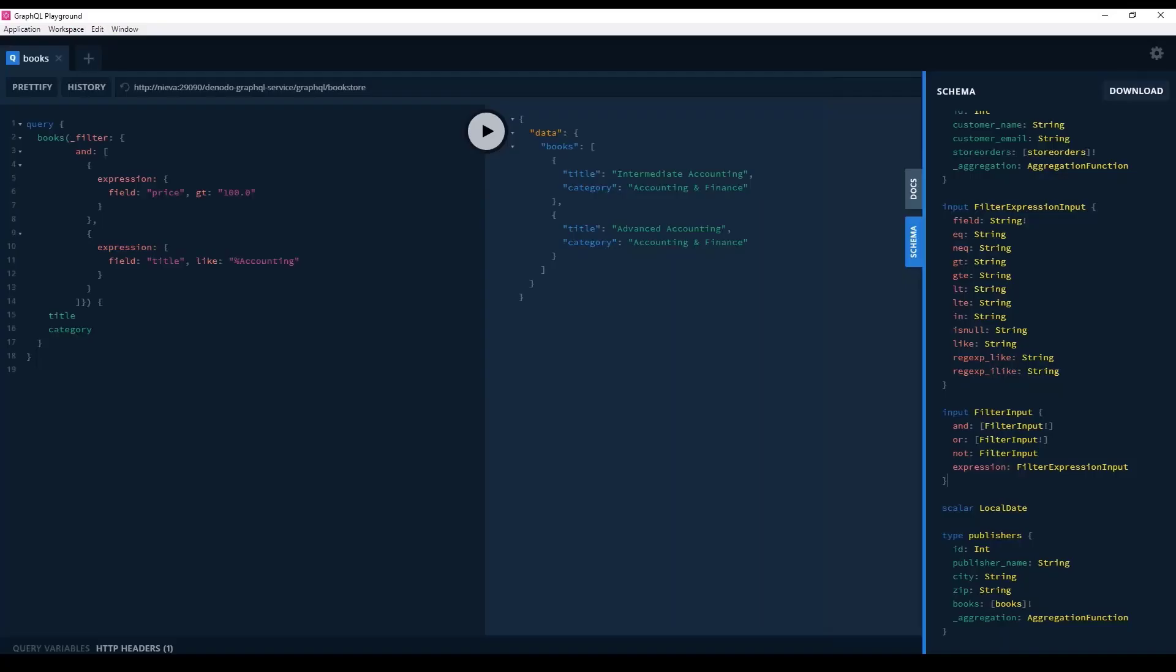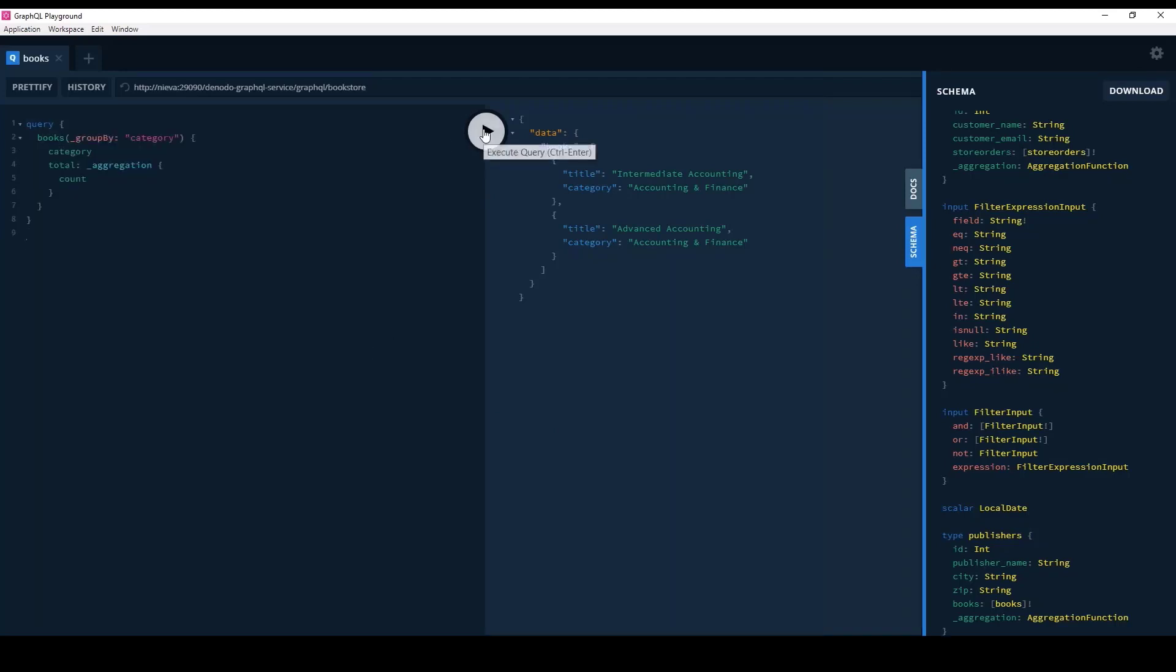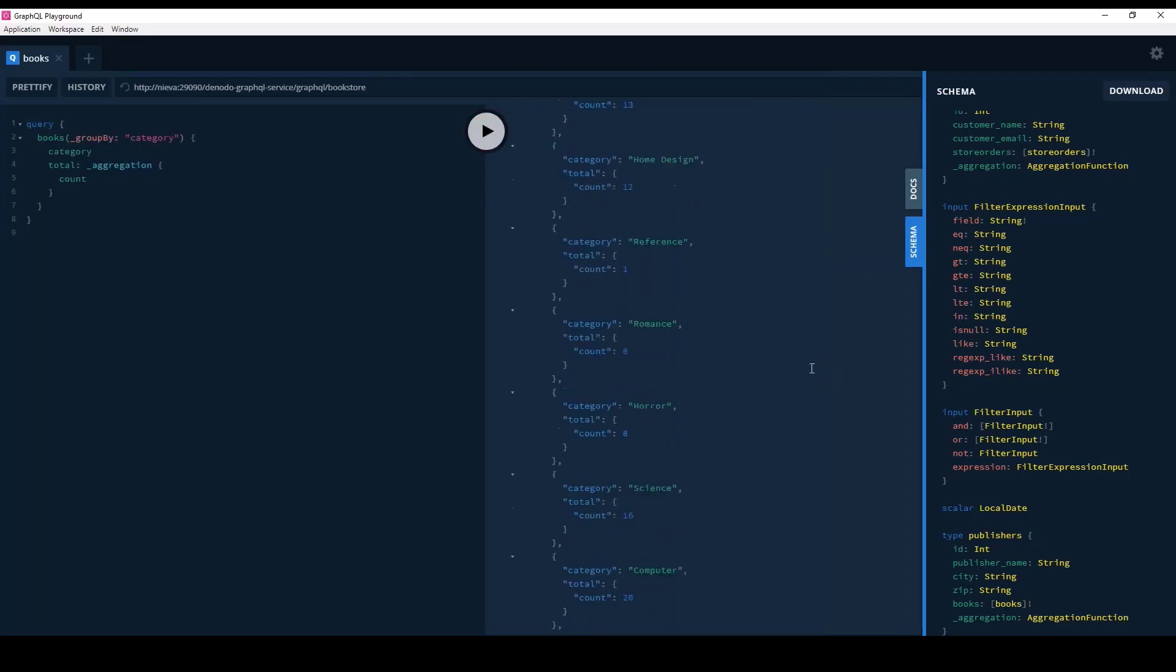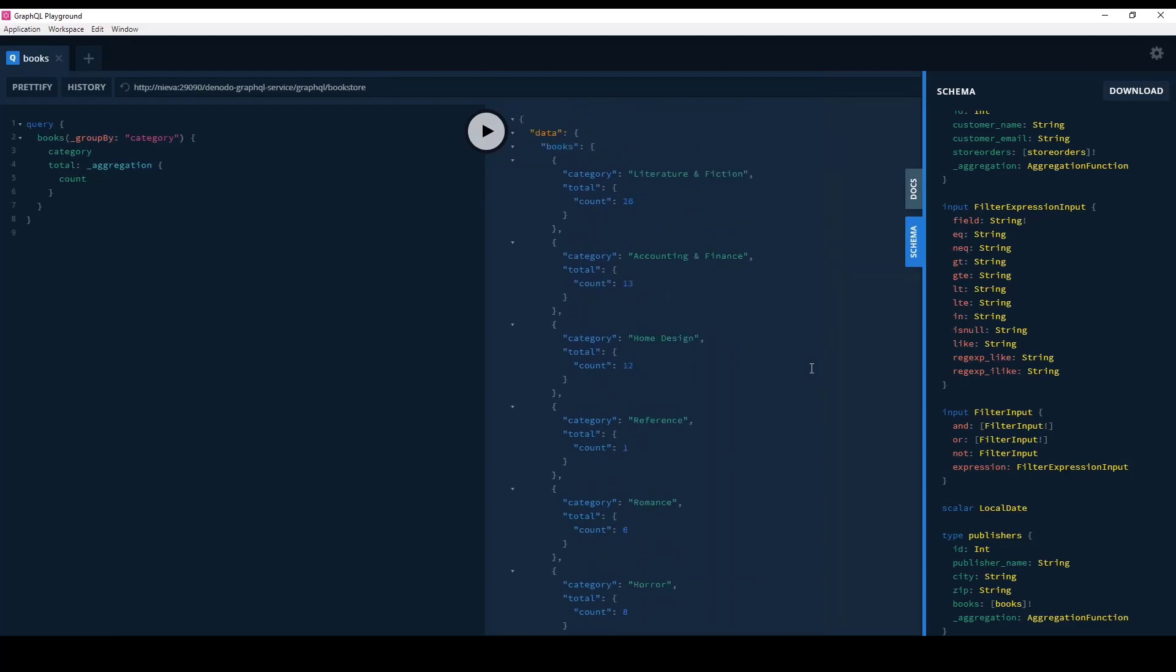Again, let's put this in the GraphQL playground. There it is. All the aggregation is being performed.